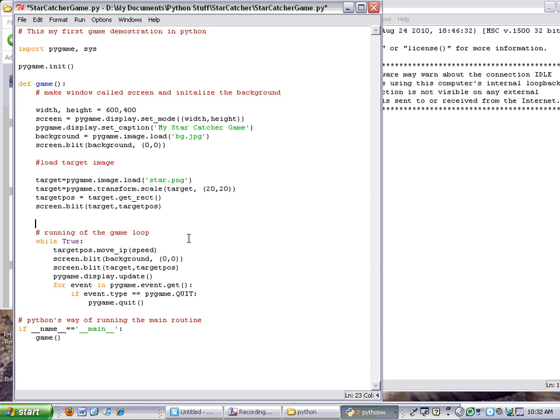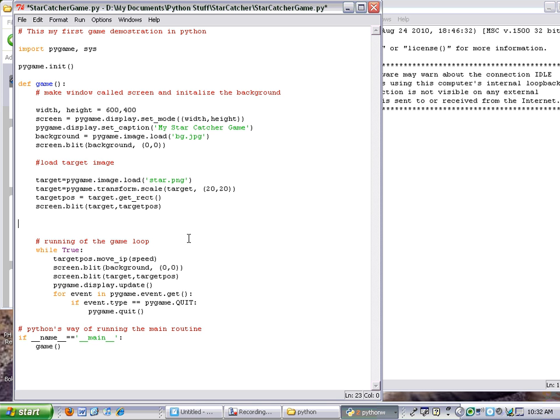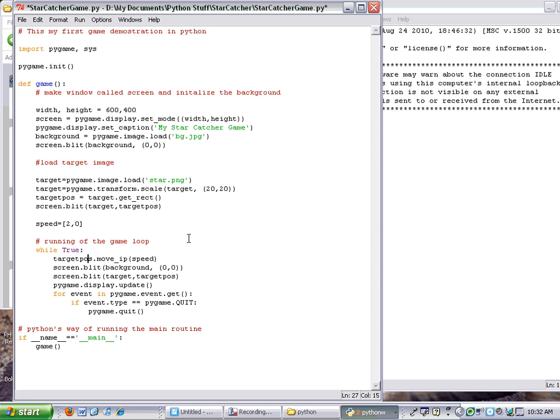initialize the variable speed. So I'm going to say speed is the same value, but in a bracket: [2, 0]. What this allows me to do then is as it moves across the screen,